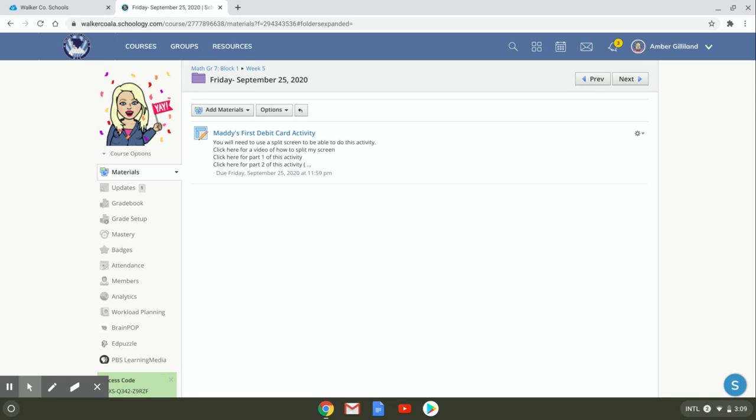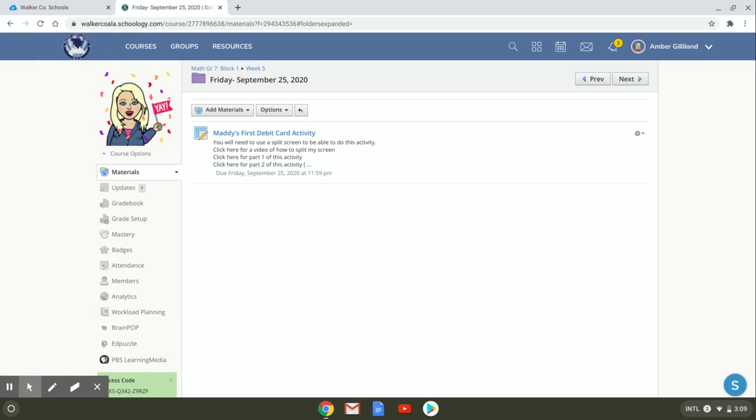I have this really good activity called Maddie's First Debit Card. It's a good real-life application of how we would use rational numbers as decimals in real life. It's about a girl probably your age getting her first debit card like a prepaid debit card and you have to figure out if she has enough money after so many months to go to a certain concert.